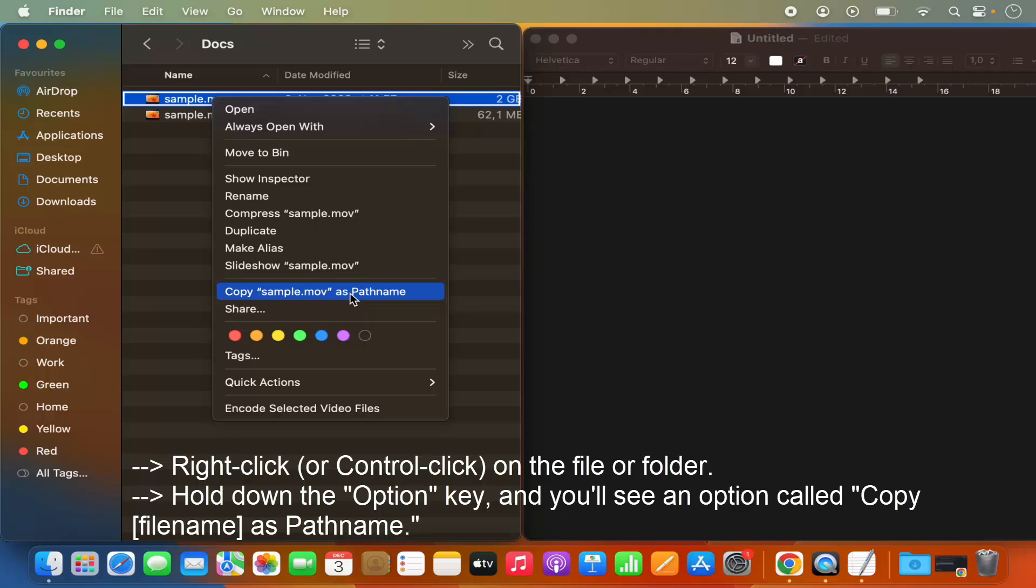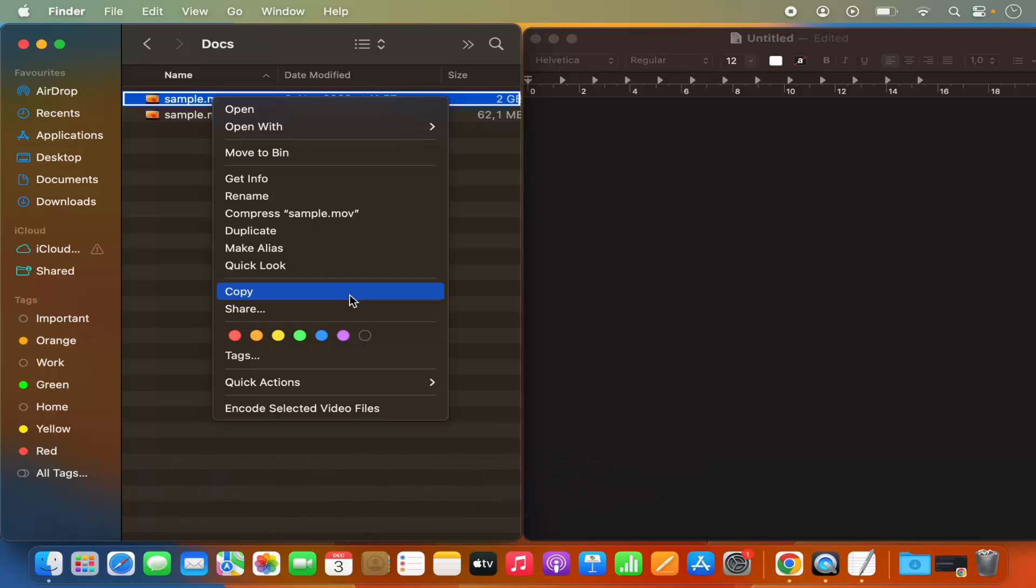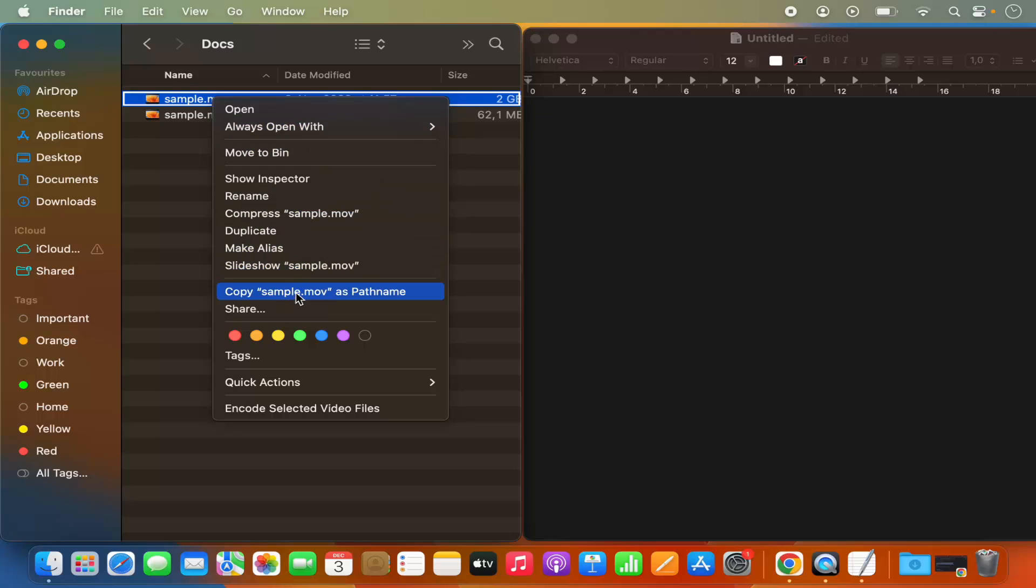So what you need to do, you need to press control key and then just click on your trackpad and then press on the option key in addition to the control key. So you need to press both keys at the same time when you see this menu and then you will see the option to copy the file path.